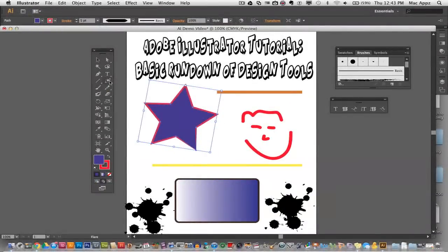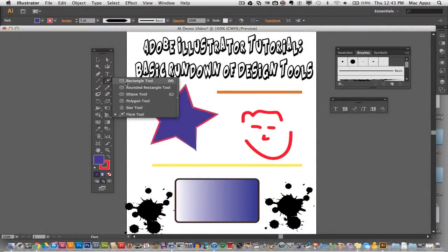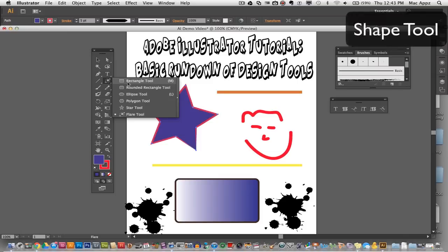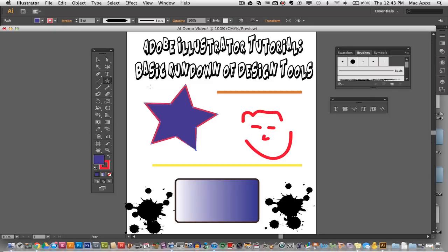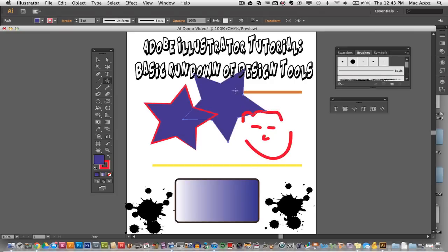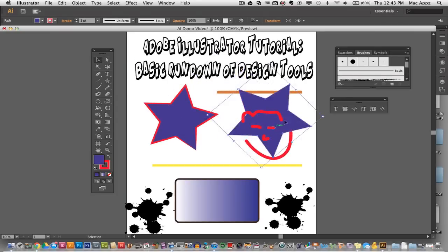The next tool is your rectangle or shape tool. If you hold down, it will allow you to draw rectangles, rounded rectangles, ellipses, polygons, stars, and even flares. So if I want to draw a star I select my star tool, go on my document, click and hold, and I will be creating another star. You can create all kinds of shapes and combine them and do all sorts of things.